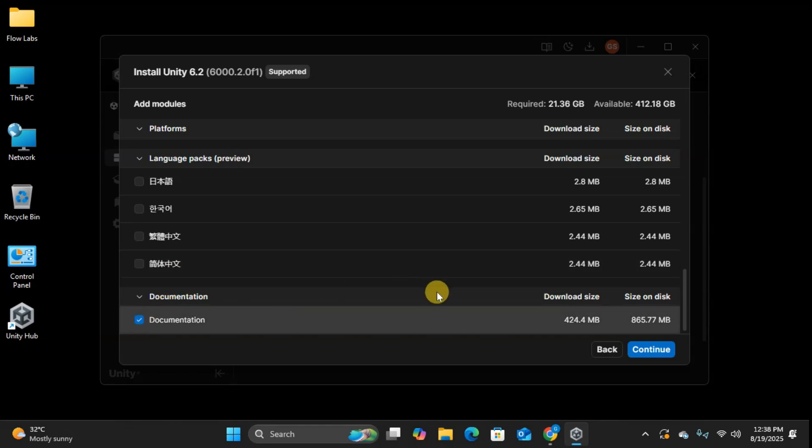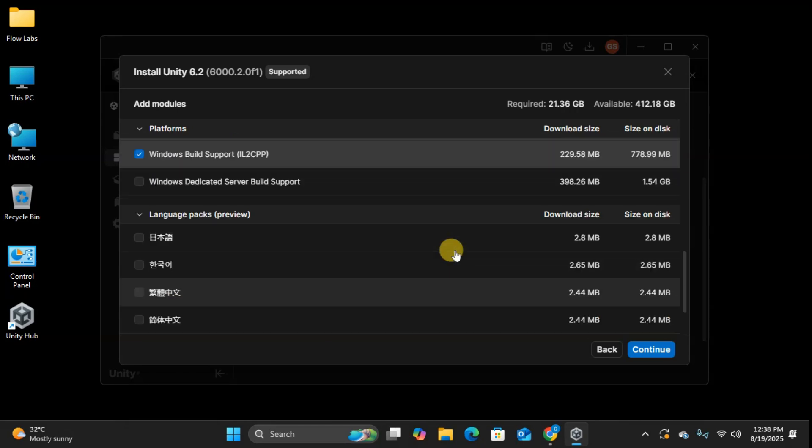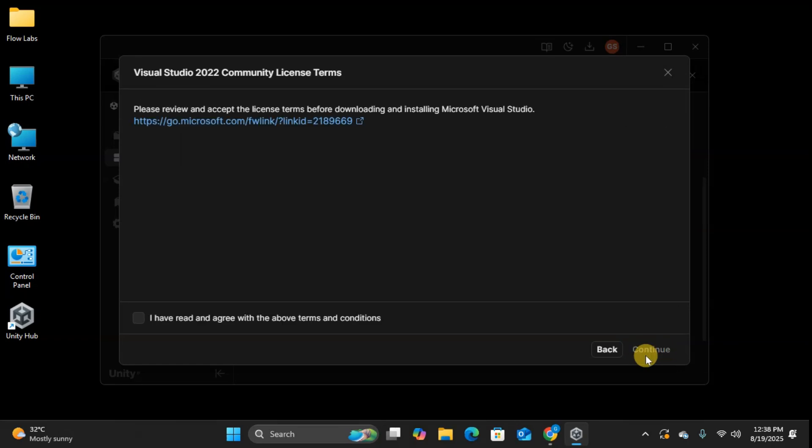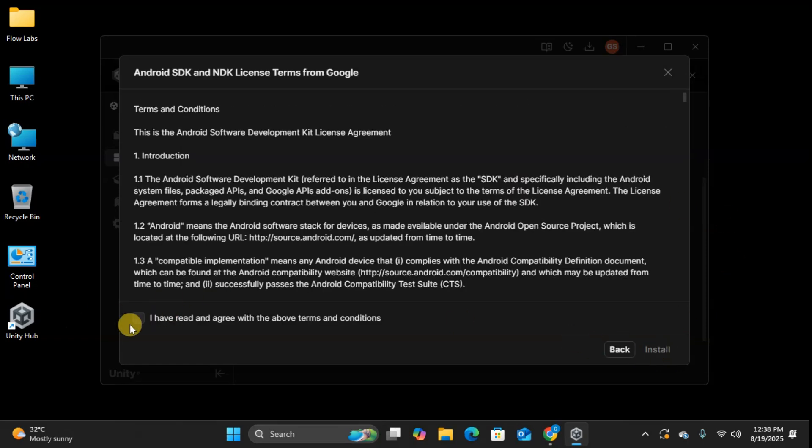Also selecting documentation. Trust me, you'll need this while learning. Click continue to proceed with our selected modules. You'll need to agree to terms and conditions for Visual Studio and Android SDK NDK. Just check the agreements and click install.